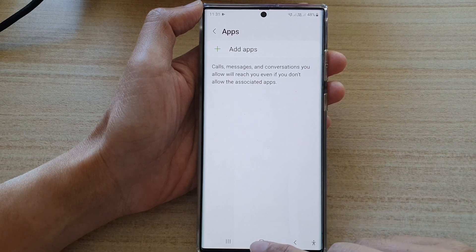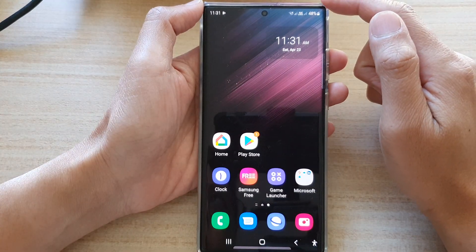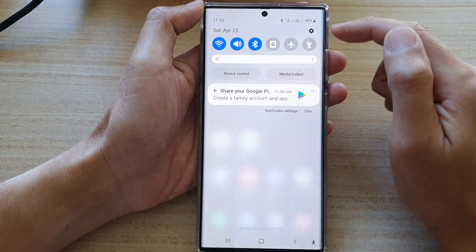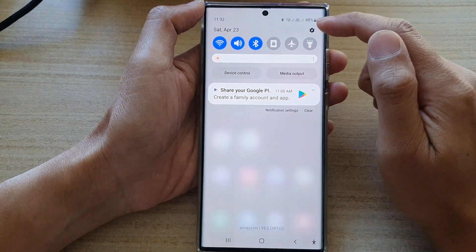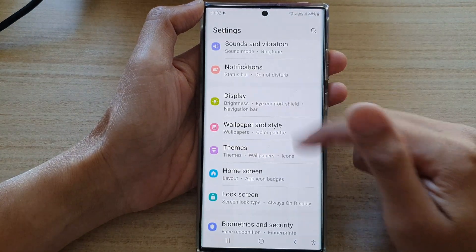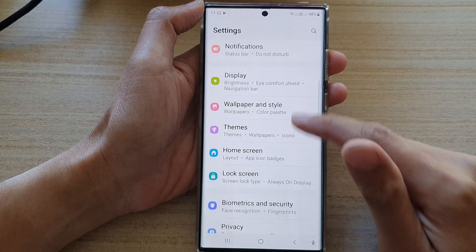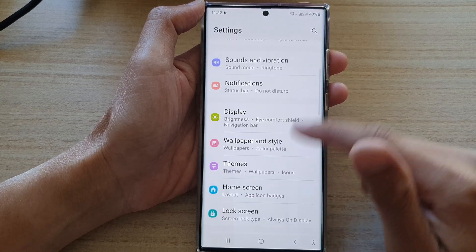First, tap on the home button to go back to the home screen. On the home screen, swipe down at the top and tap on the settings icon. In Settings, go down and tap on Notifications.